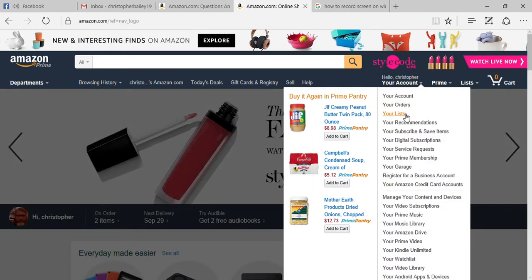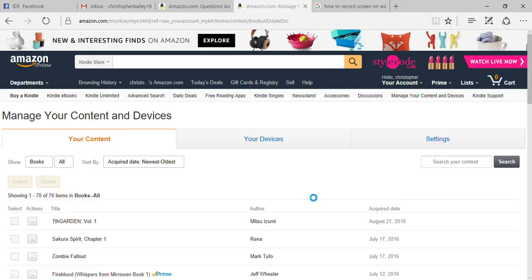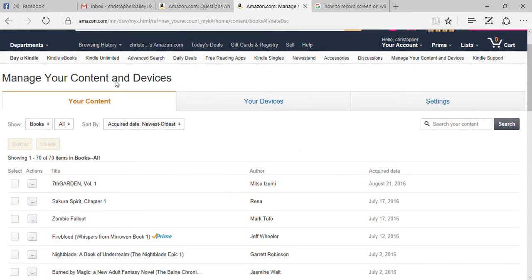From the dropdown menu, scroll down until you get to 'Manage Your Content and Devices' and click that. Let that open up, and then from this page, go to 'Your Devices'.